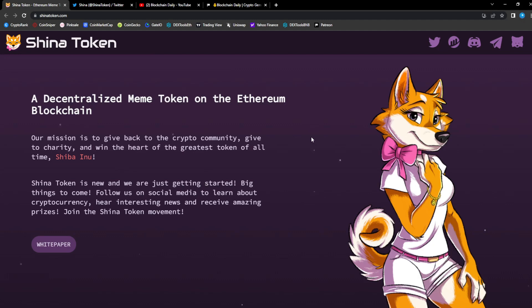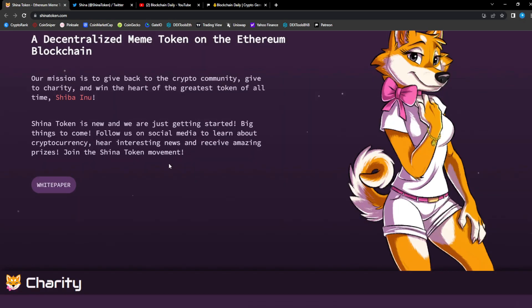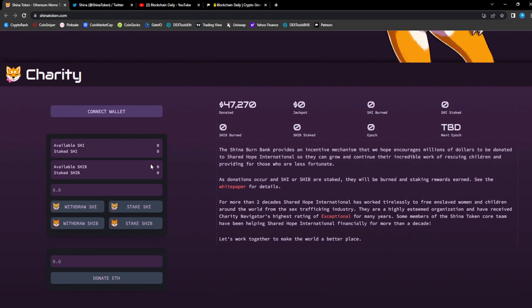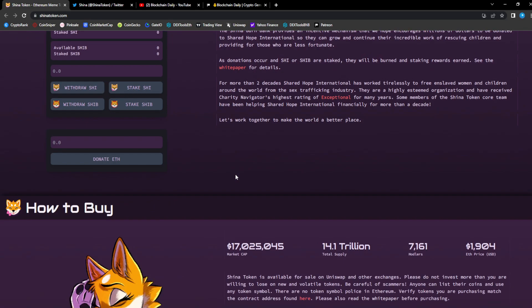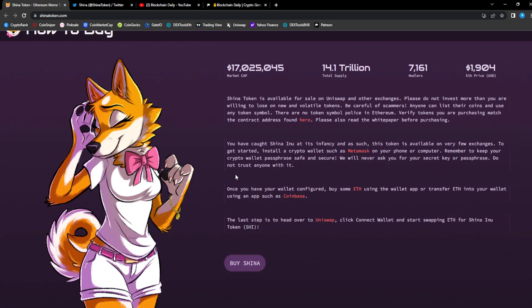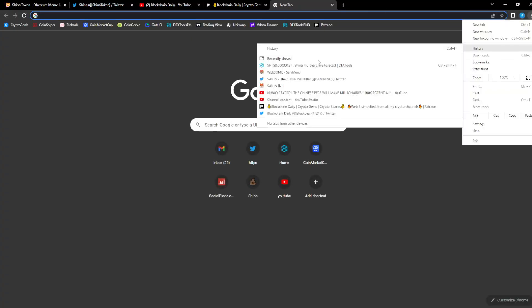As always, I'm not a financial advisor, always do your own research before investing in any project in the crypto space because it is very risky and volatile. A decentralized meme token on the Ethereum blockchain. Our mission is to give back to the crypto community, give to charity, win the hearts of the greatest token of all. Sheena's narrative is that it's Shiba's girlfriend. Sheena Token is new and we're just getting started, big things to come. They've donated 47k to charity, it's completely community run.